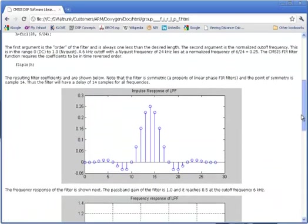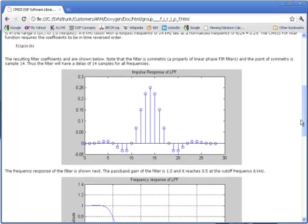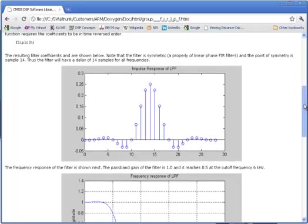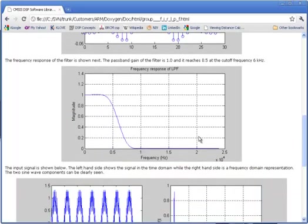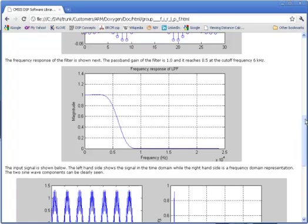Scrolling down, this is what the filter looks like. It's a 29-point FIR filter. It's the time domain response. In the frequency domain, you can see this is clearly a low-pass filter. It passes low frequencies and attenuates high frequencies. Cut-off frequency of the filter is 6 kHz. It corresponds to this point right here where the filter has a magnitude of 0.5.